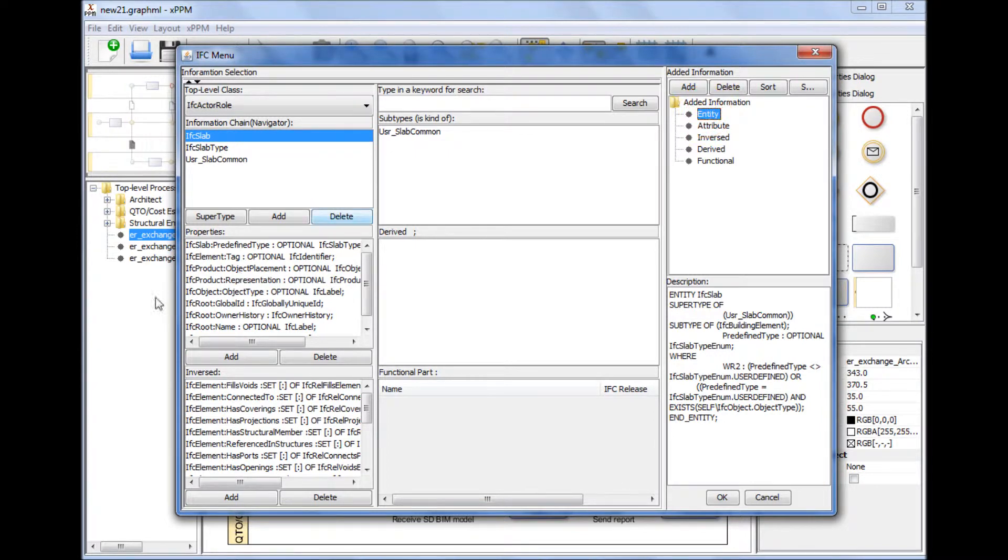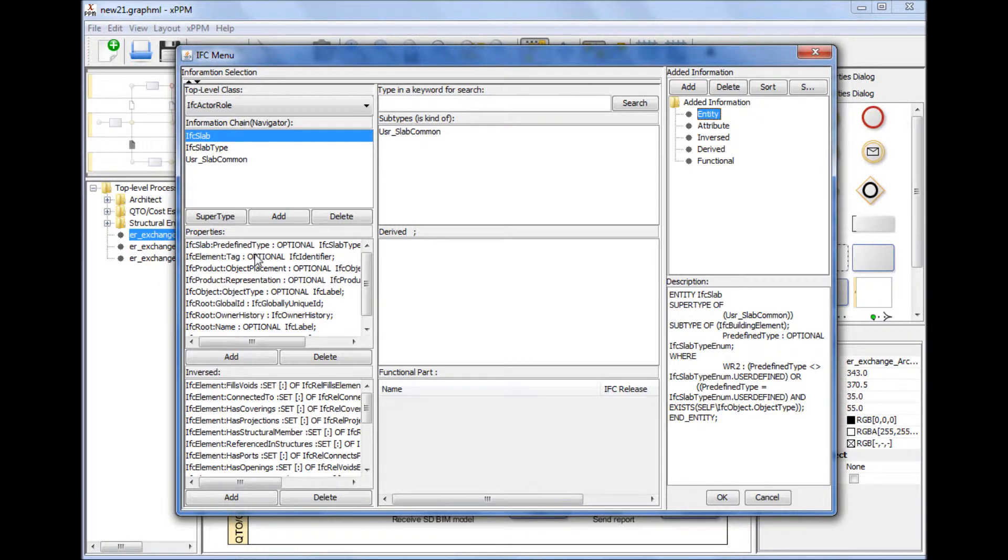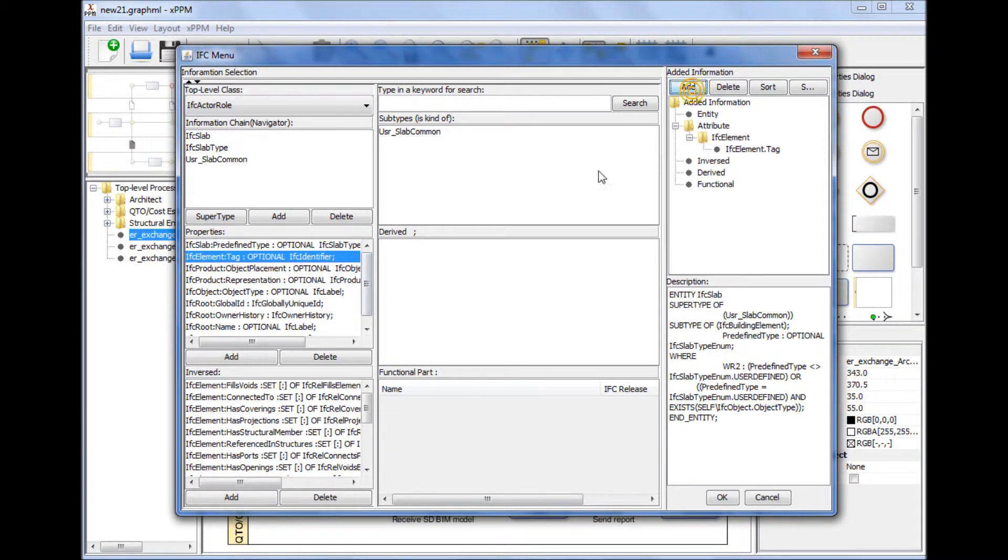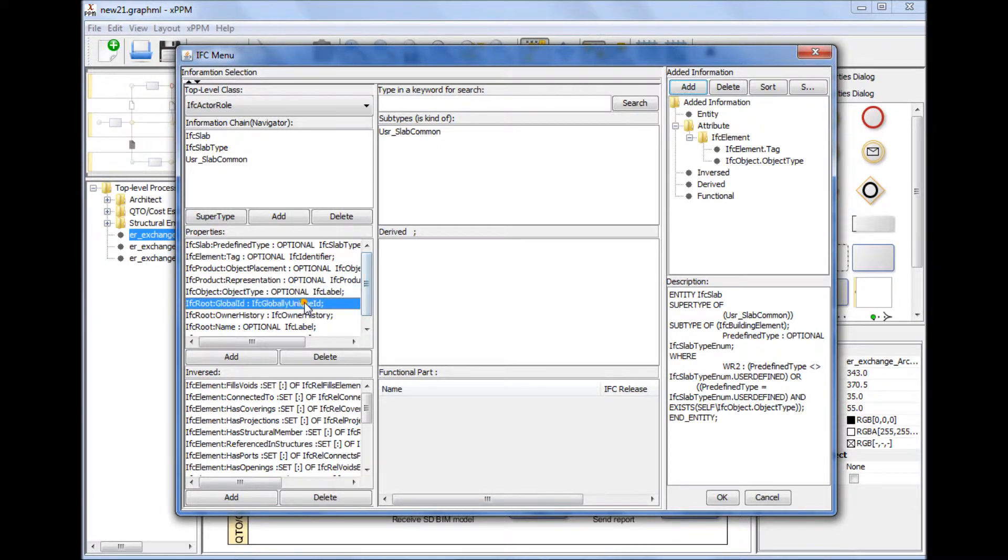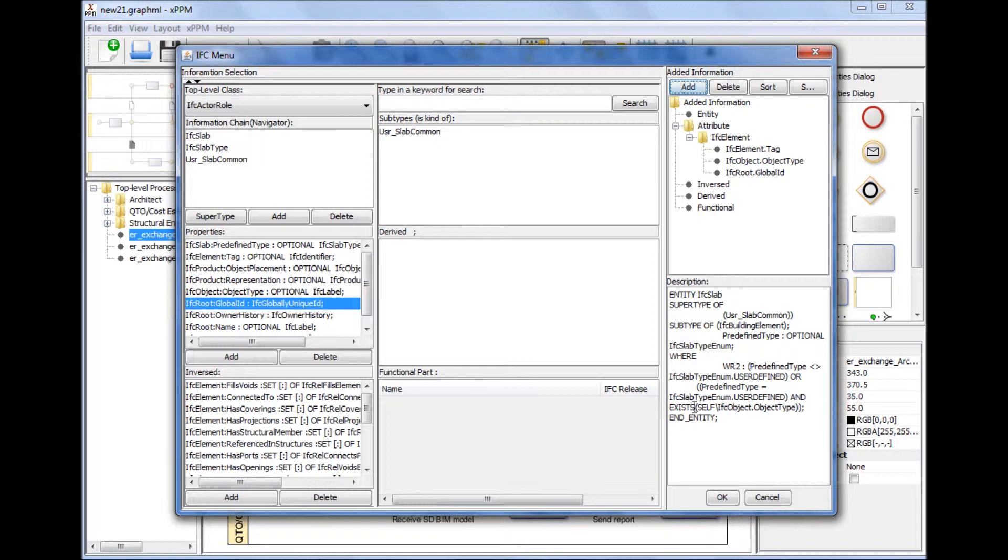The technical sections of the currently developed drafts of functional part reports include many inconsistencies or vague definitions. Users can specify IFC entities and properties associated with the functional part by selecting them from an IFC menu. This method will guarantee users to create a consistent and clear definition of functional parts and also will reduce the mapping process between an IDM and an MVD.